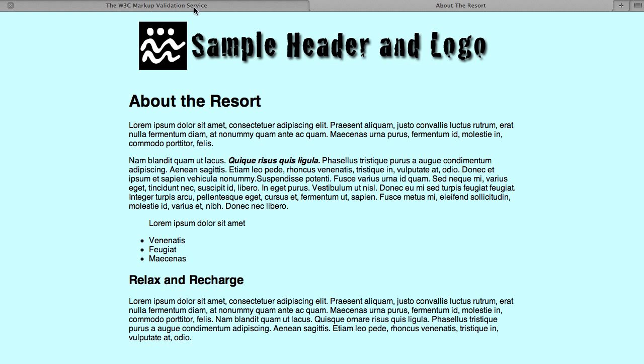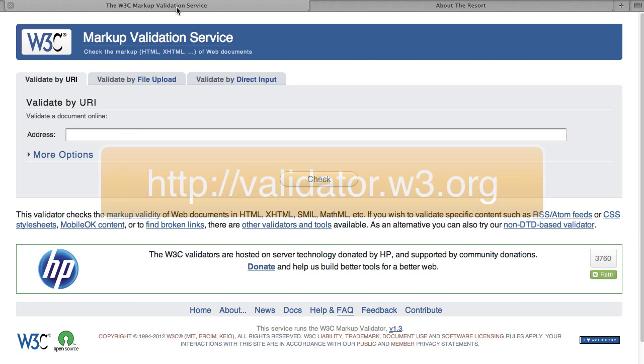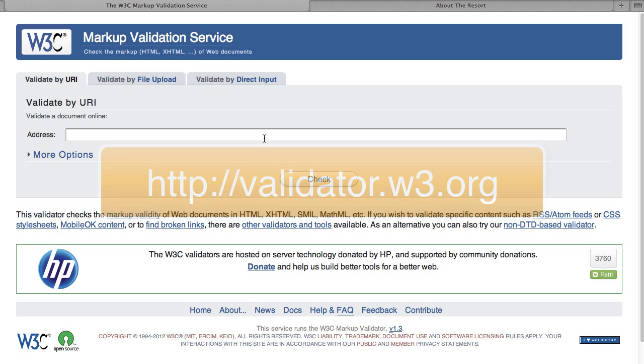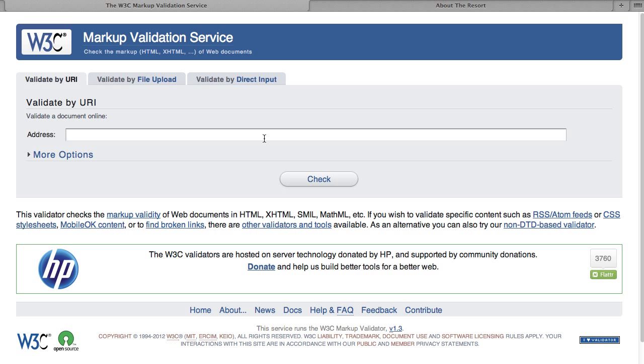And there is a service that is available. It's the W3C Markup Validation Service. This is free and we can take our code and we can either, if it's uploaded onto a server, we can put in the URI for where it is on your server to test it.